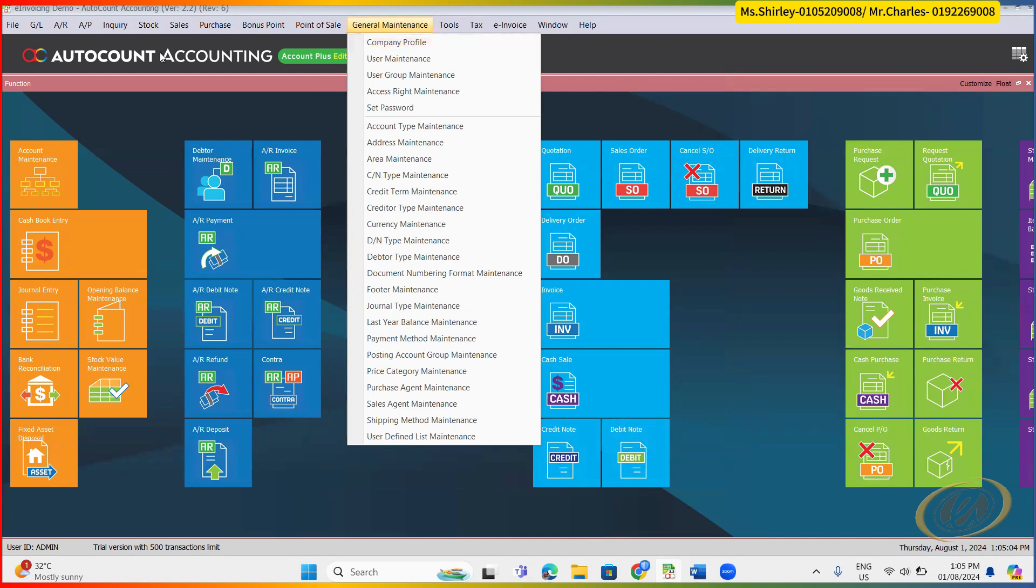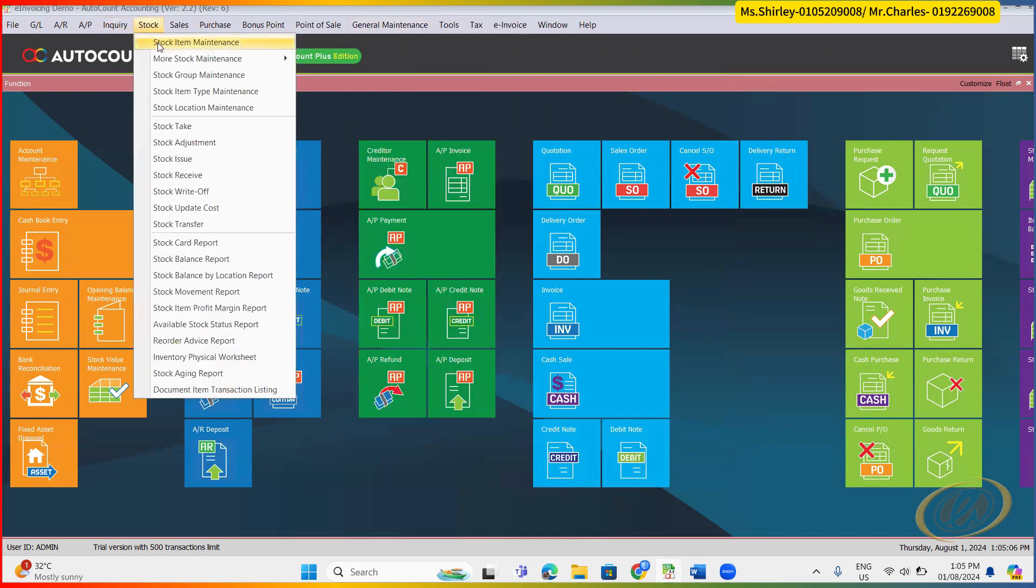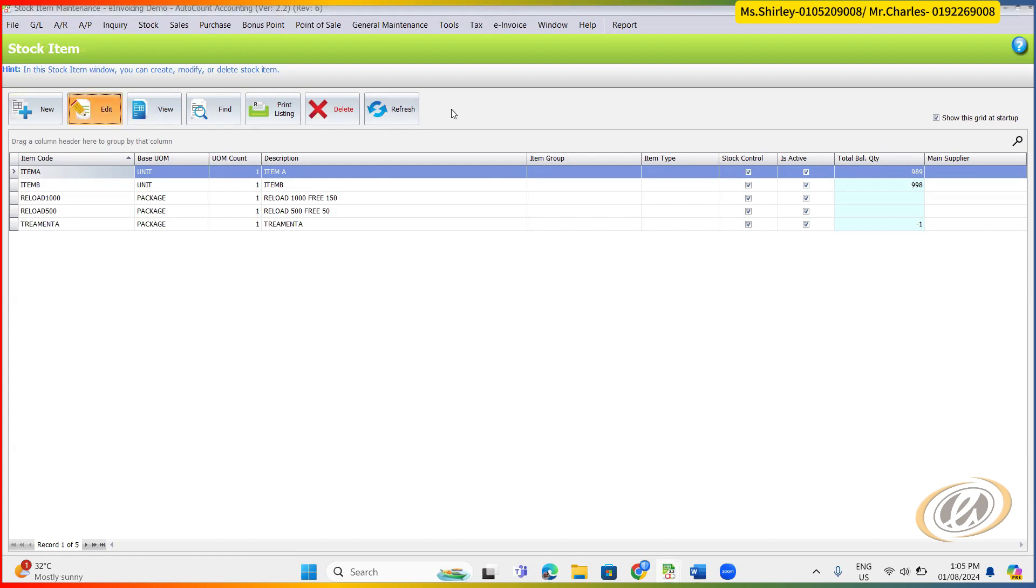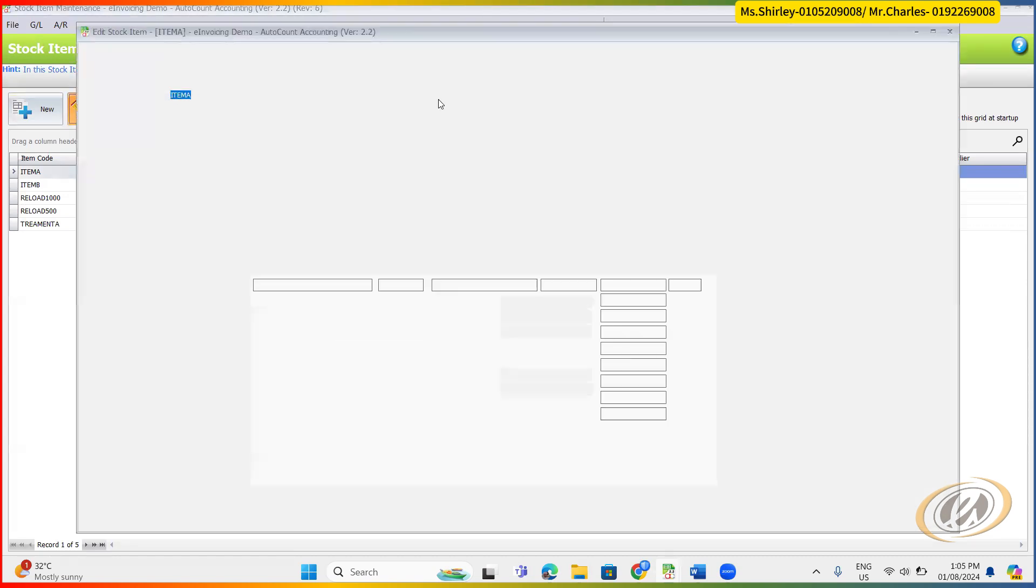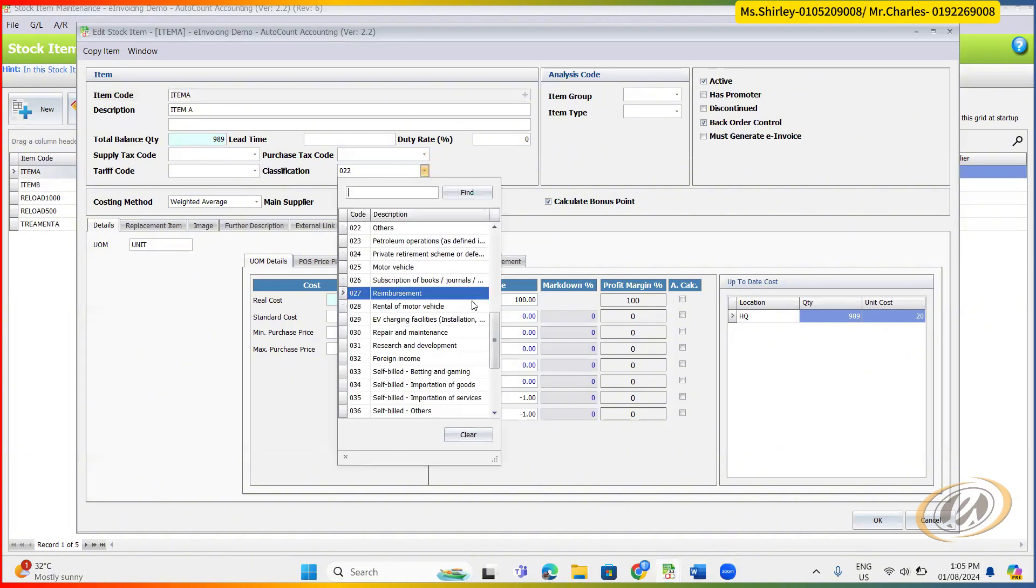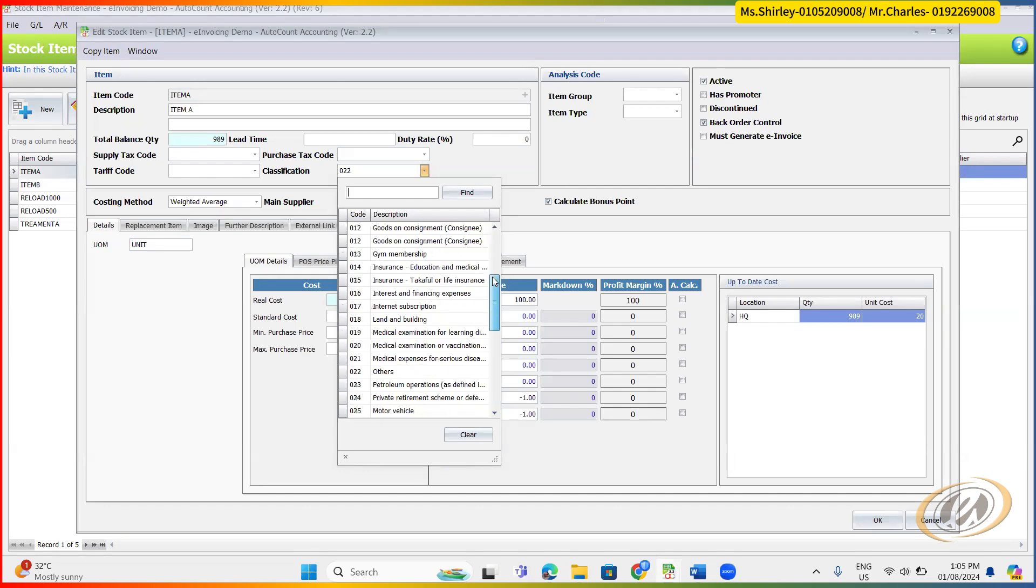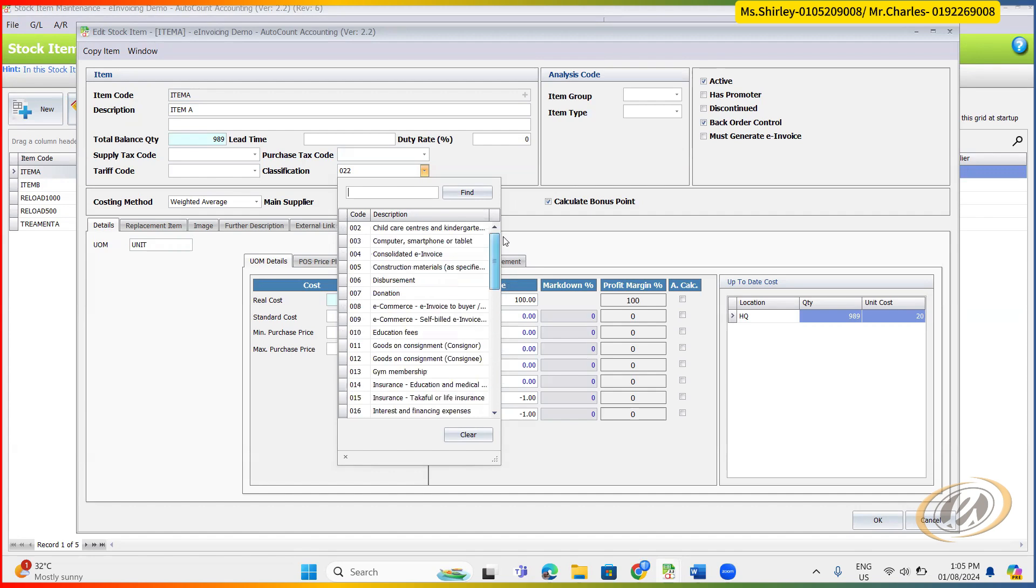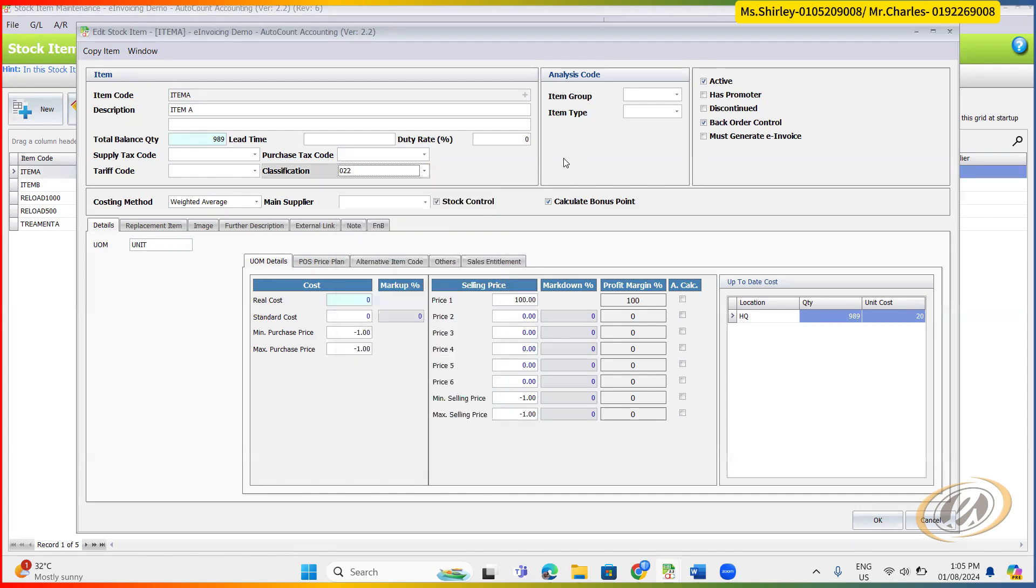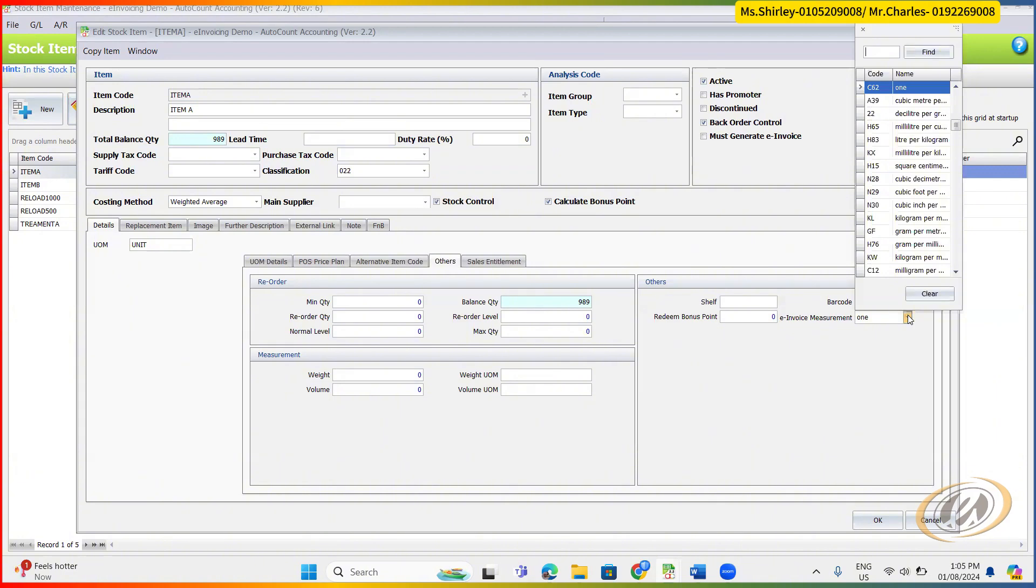So next step, what you require to do is here, your existing item code, you got a list of your existing item code. What you need to do is you need to make sure you already maintain the mandatory field. For example, classification. Classification, you need to choose your item classification. This one, the list be, we pull the list from our IRB. Then next will be this one, click the others. Here there is a e-invoice measurement.